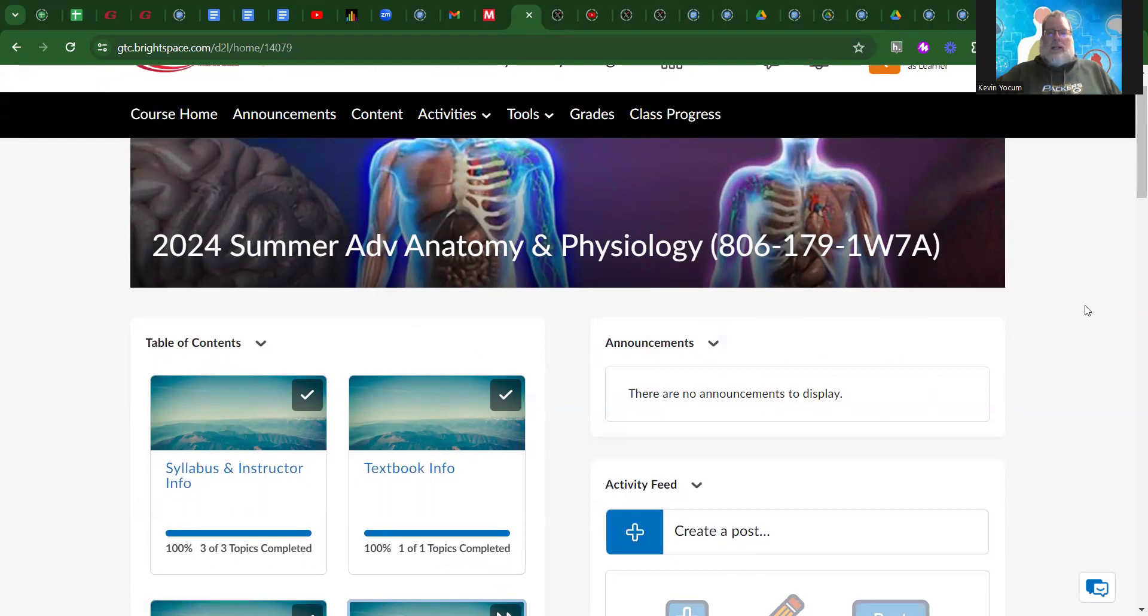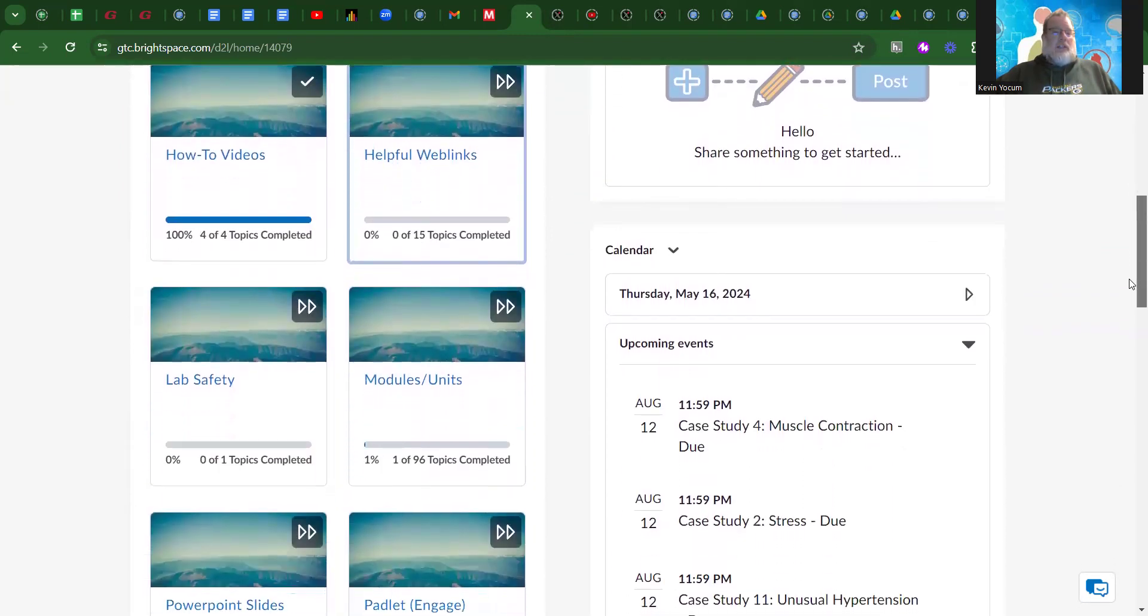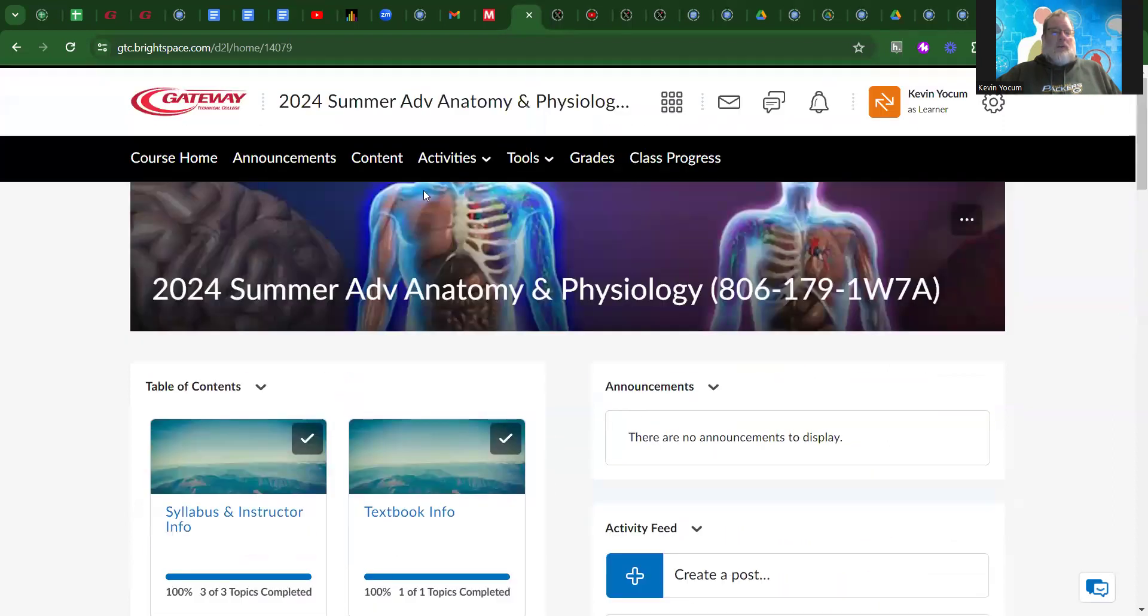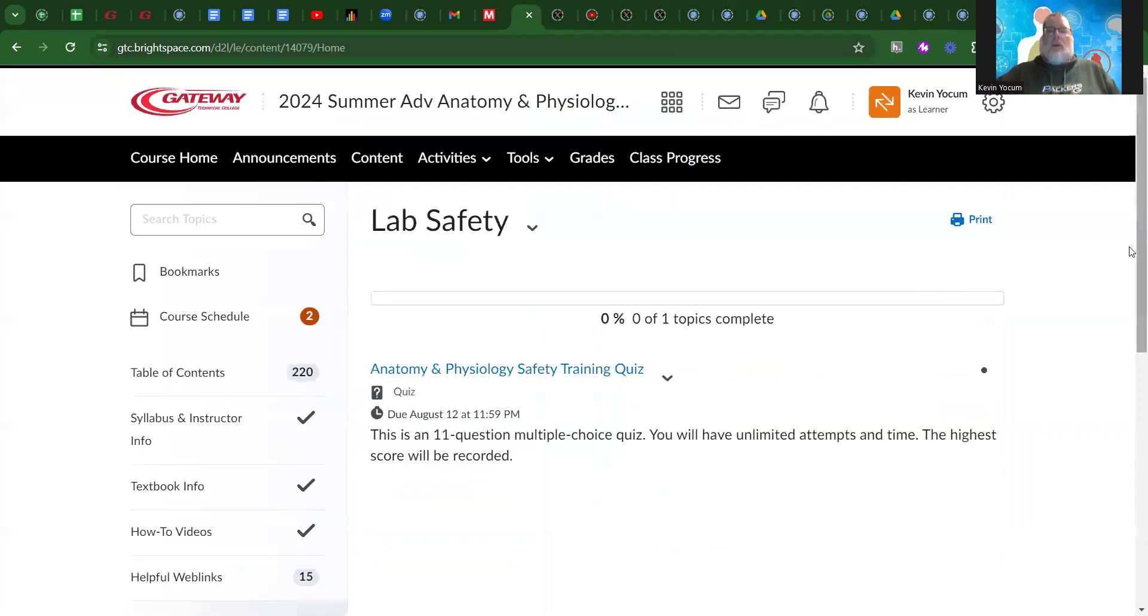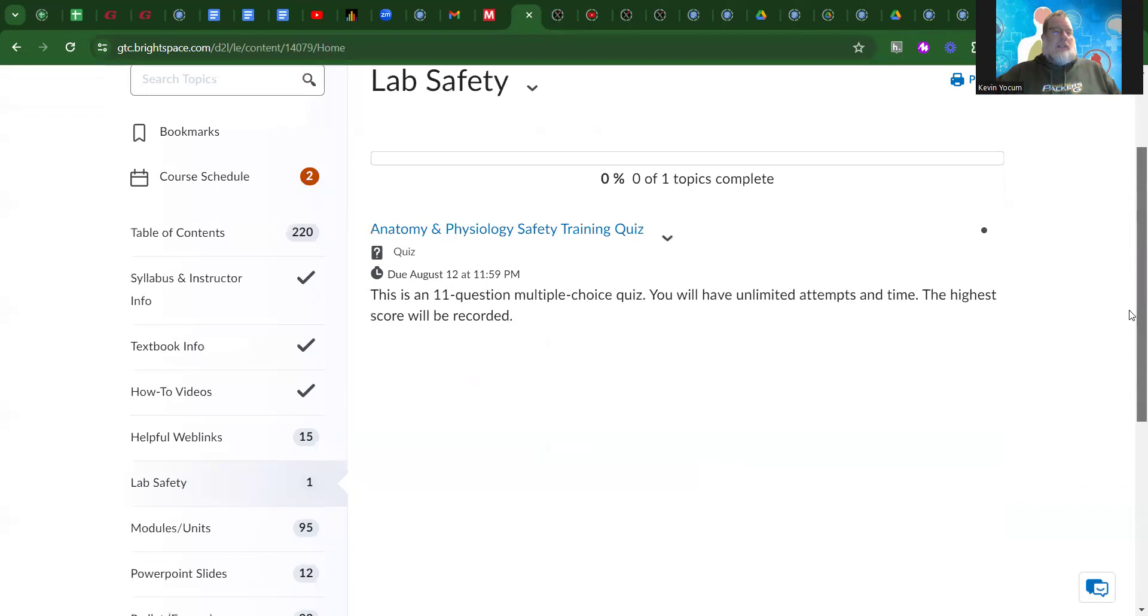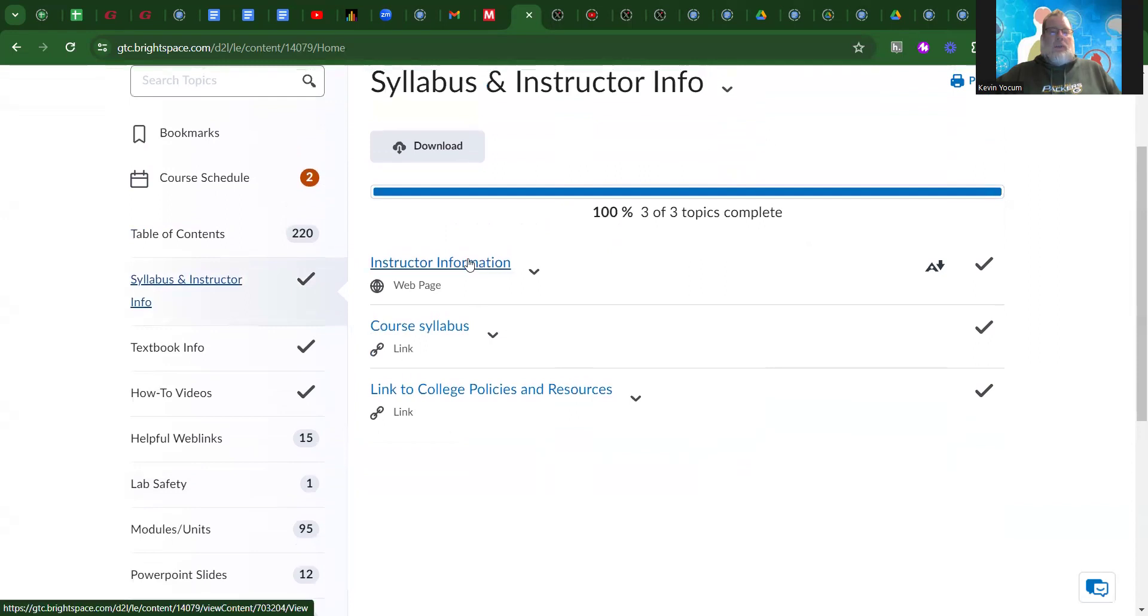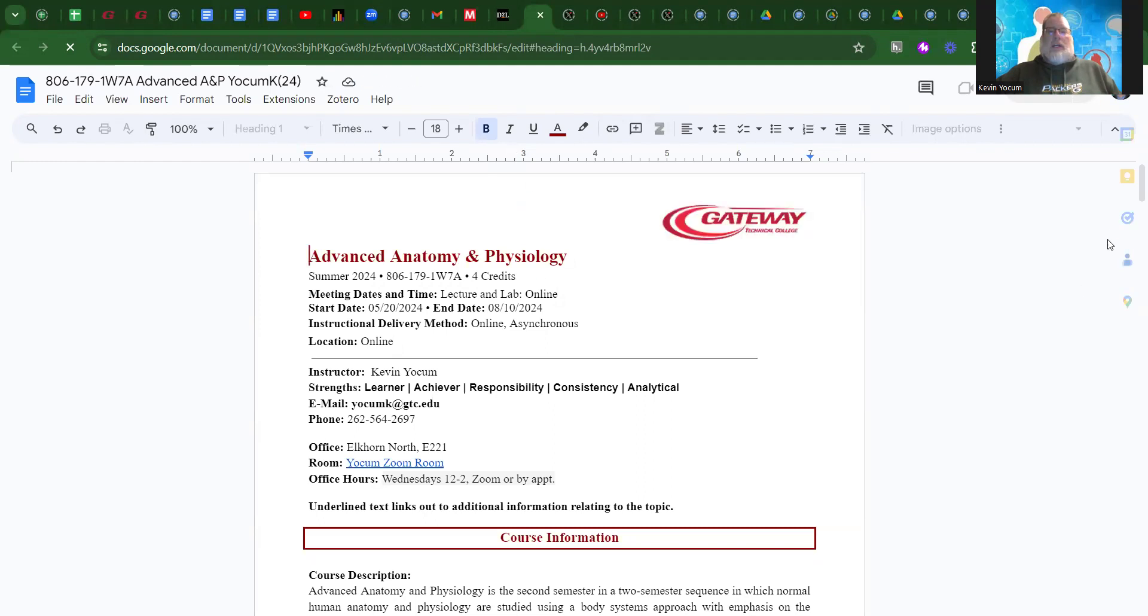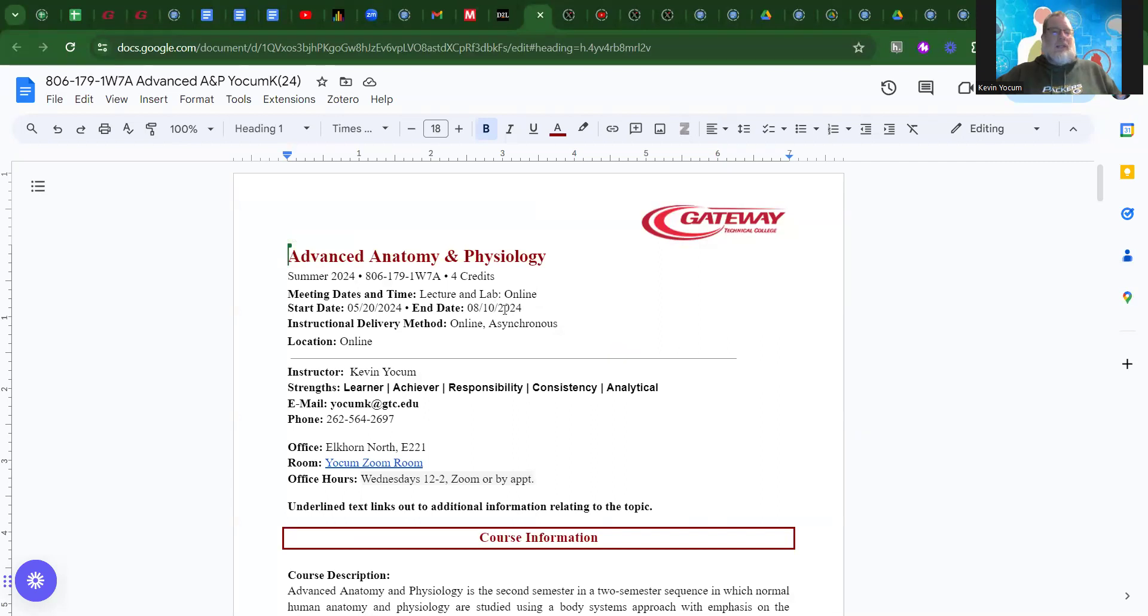On the landing page, you'll find announcements. I'll have a welcome announcement that'll have the link to this video as well. Generally, content is where I would recommend going. When you go to content, you're going to go to the syllabus and instructor info. Within the syllabus, you'll find some of the basics of the course itself, the start date and end date. It says 8-10, but I will accept things 48 hours after that. So, 8-12 is what I have as the due date.